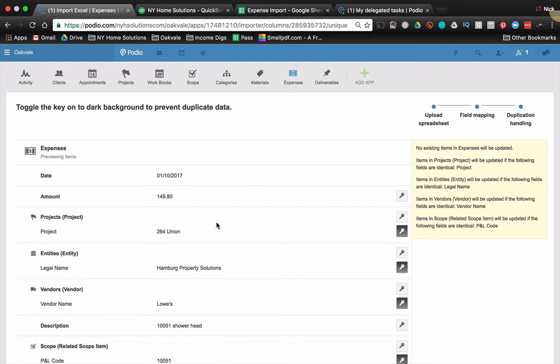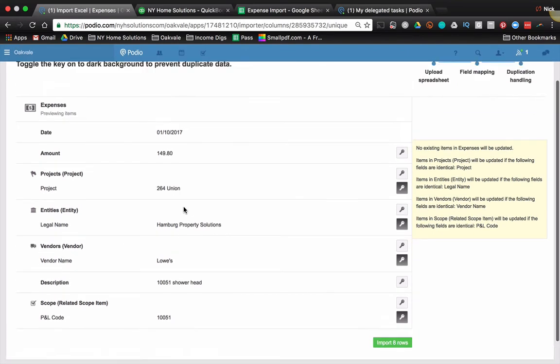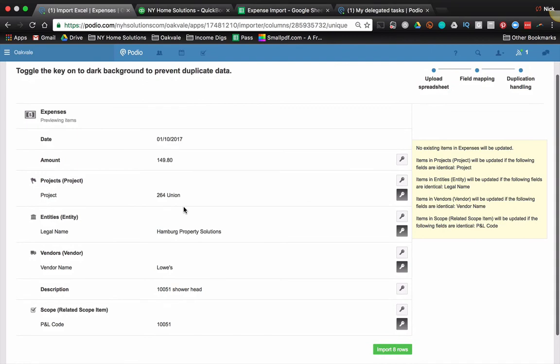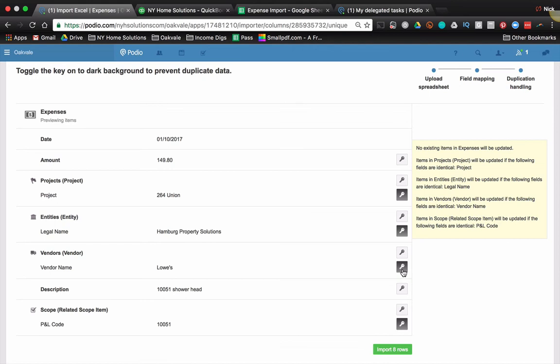I'm importing, I don't know how many items here, eight rows. I don't want it to create eight different new 264 Union projects. That wouldn't make any sense. So I need this primary key to be set. Same thing with my entities and same thing with my vendors. Now vendors is, I have most of my vendors synced up between QuickBooks and Podio. However, if there's a new one that hits QuickBooks, it is not yet in Podio. That's fine. What it'll do is it won't find it. It'll create a new one in Podio too. And that helps keep my vendors in sync.